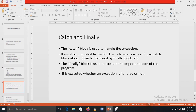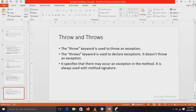The catch block is used to handle the exception. If an error occurs in the try block, it can be handled by the catch block. It must be preceded by a try block and cannot be used alone. It can optionally be followed by a finally block. The finally block is used to execute important code and it executes whether an exception is handled or not.